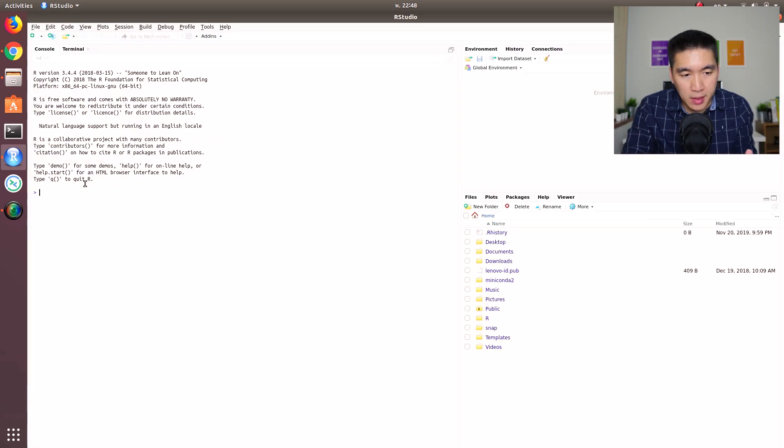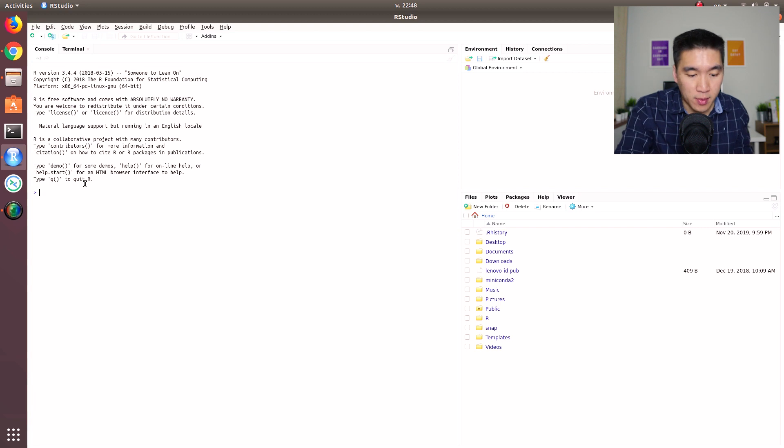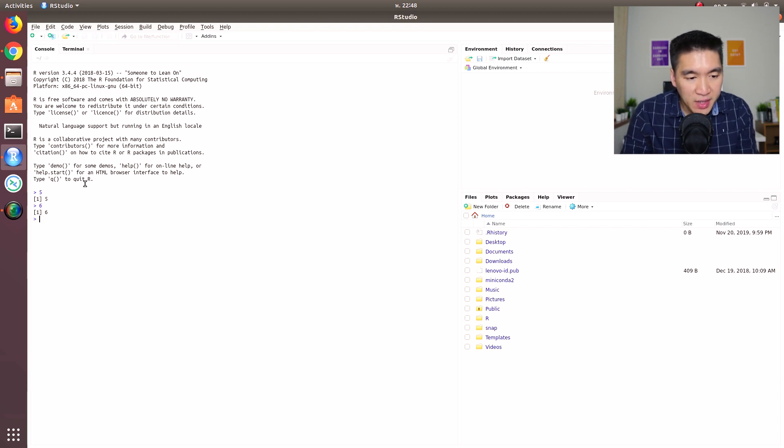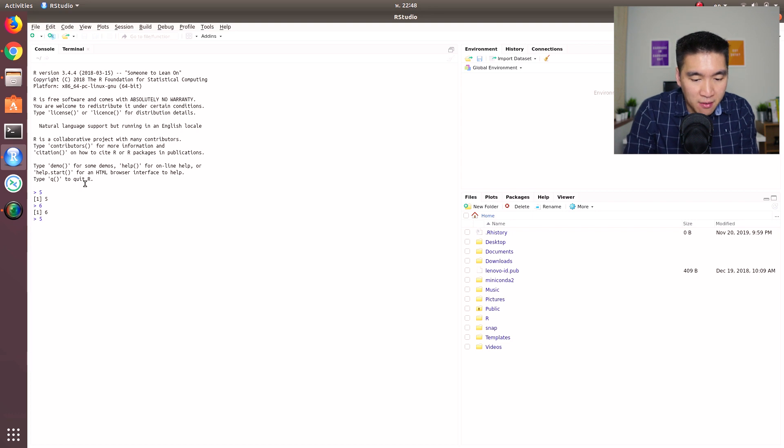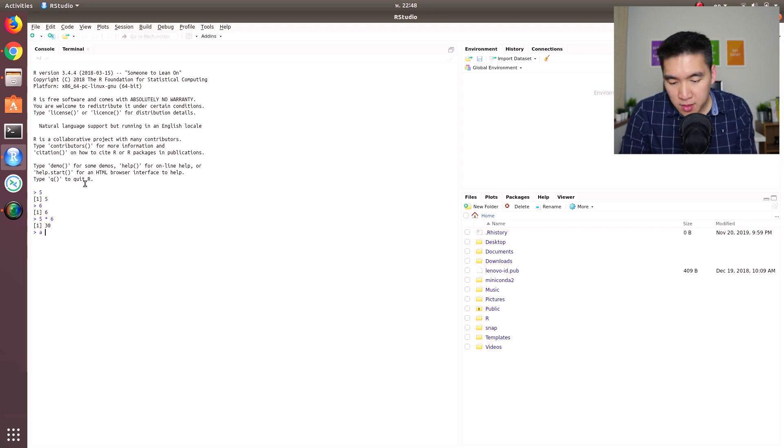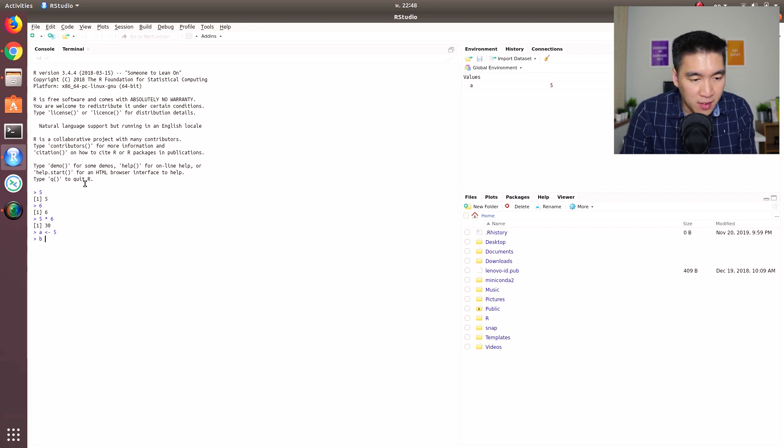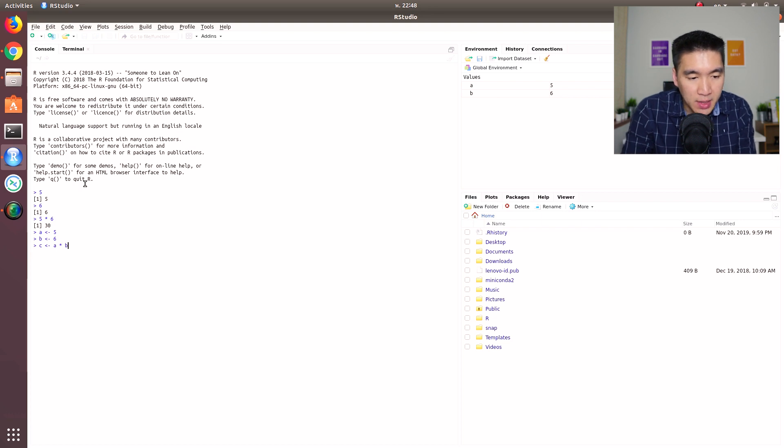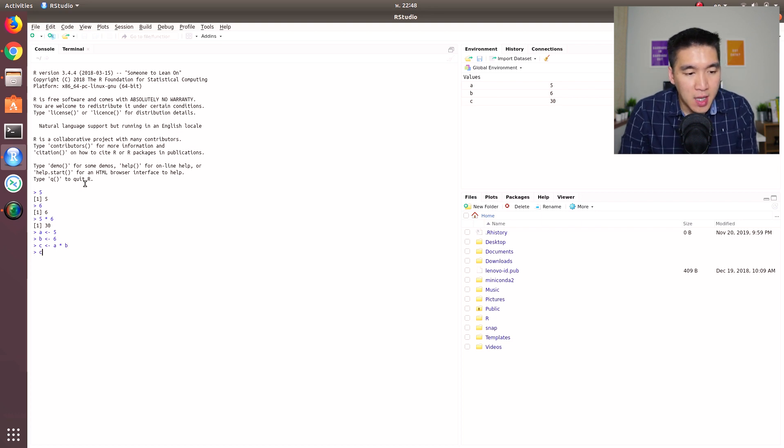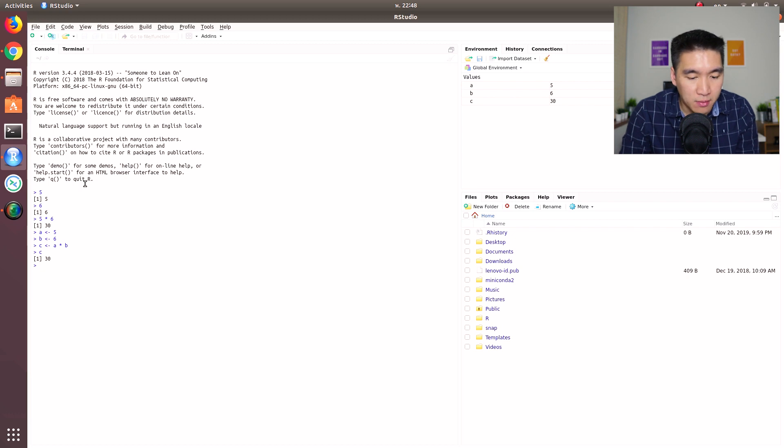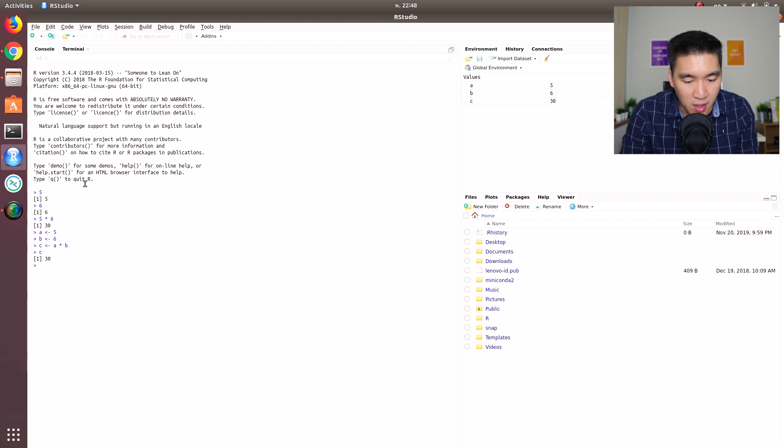If I type in five, I'll get five. Six, I'll get six. Five times six, I'll get 30. I assign a value to A, I'll assign a value to B. I'll do C is equal to A times B. And if I type C, I get 30. Similar to what we got previously.